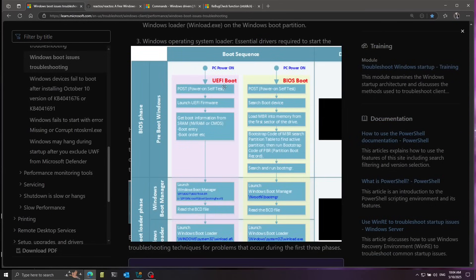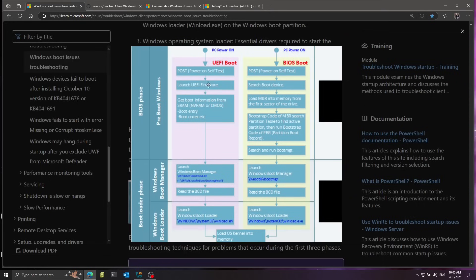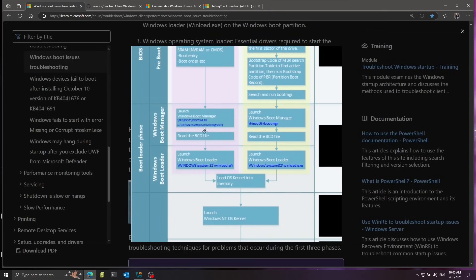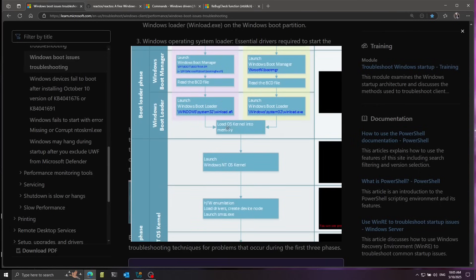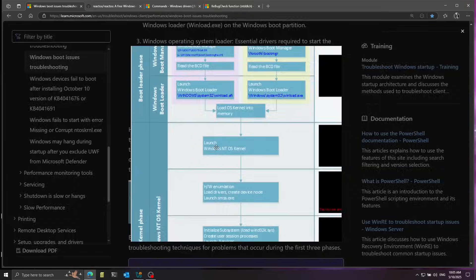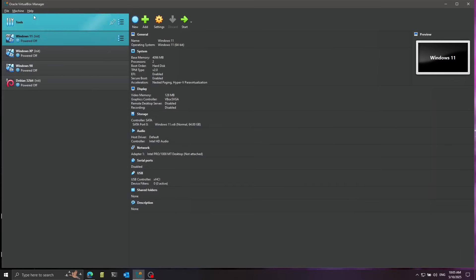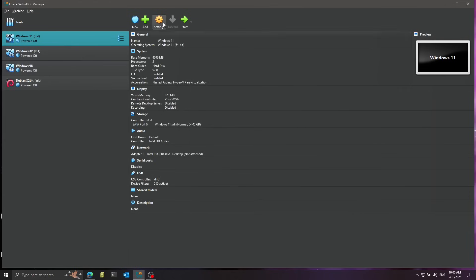Here we have a graphical diagram of what I just explained. You turn on the computer, it goes through POST — that's a power-on self-test — UEFI firmware starts and eventually launches the Windows boot manager. From the boot manager we get to the bootloader, winload.efi, which loads the kernel into memory and finally launches it. To see this in practice, I'm going to use VirtualBox with a Windows 11 virtual machine.